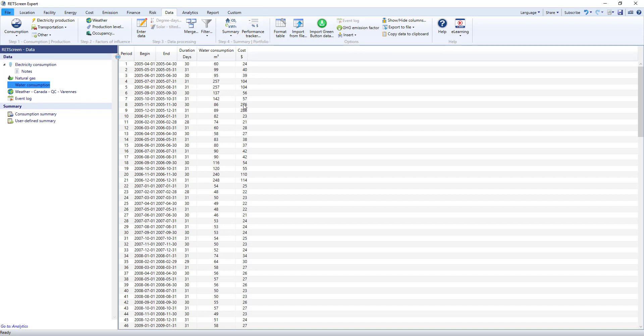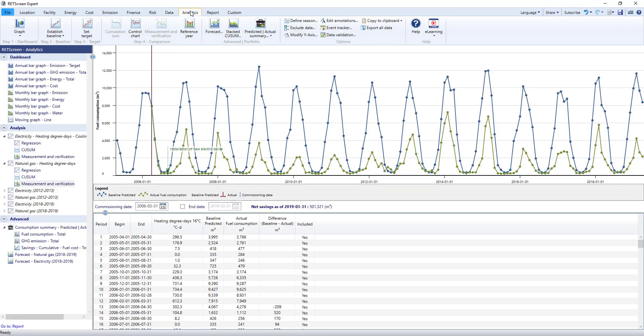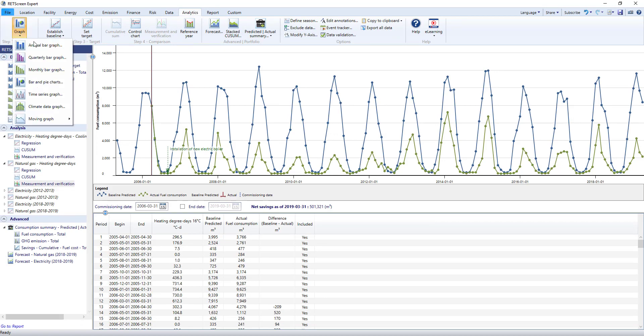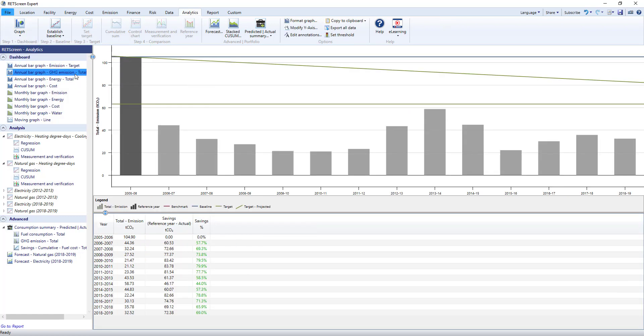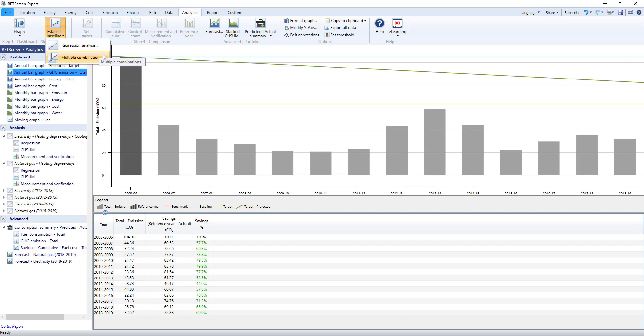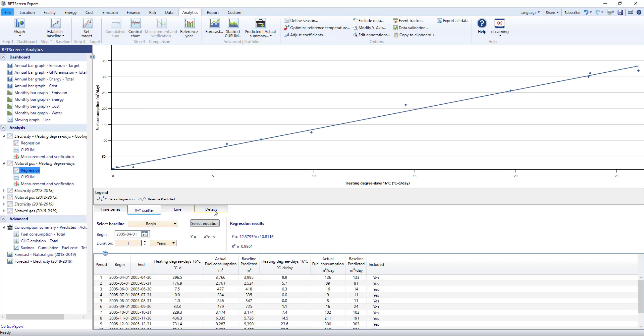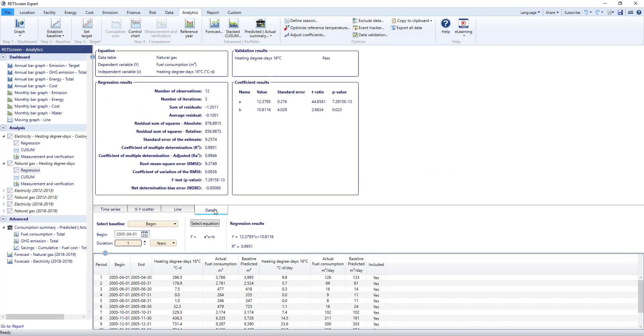The next worksheet is the analytics worksheet, where you start analyzing your data. Step 1 in the menu lets you create all kinds of graphs. Here is an annual bar graph showing GHG emissions over time. Step 2 is where you can establish a baseline by forming a relationship between energy consumption and any factors of influence. Here is a regression baseline. RETScreen calculates a regression equation, the predicted consumption, and all the statistical information you might need.